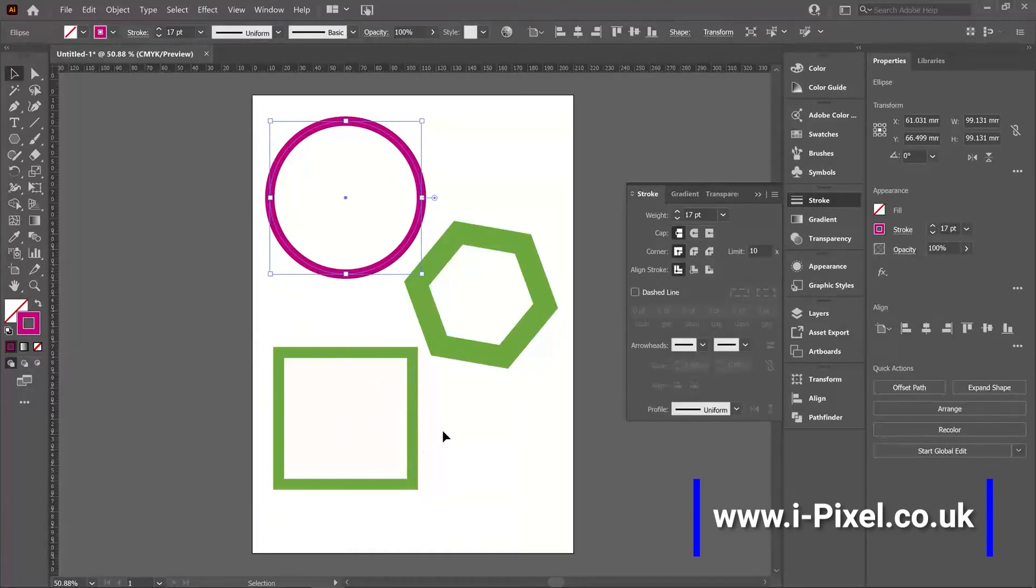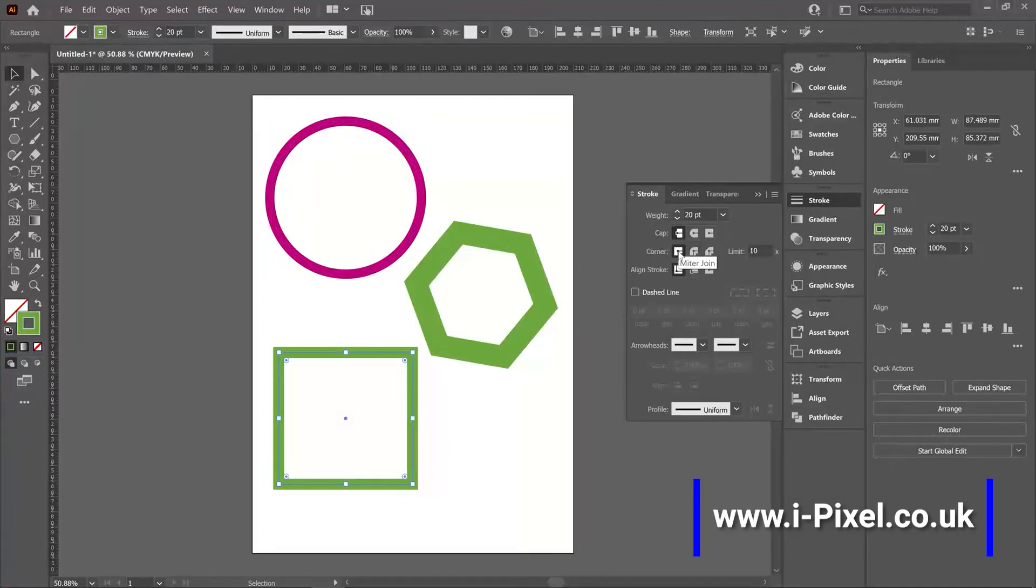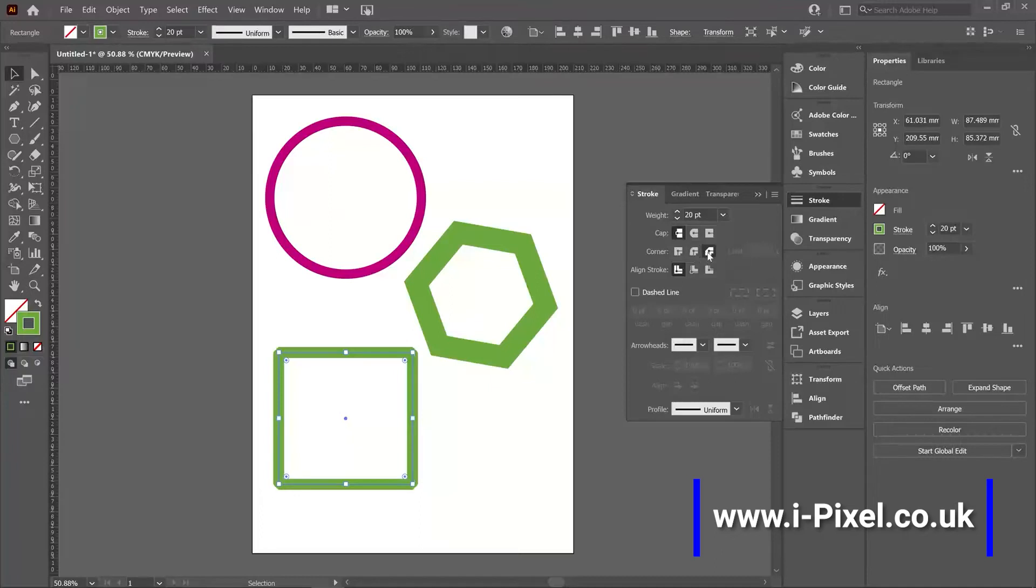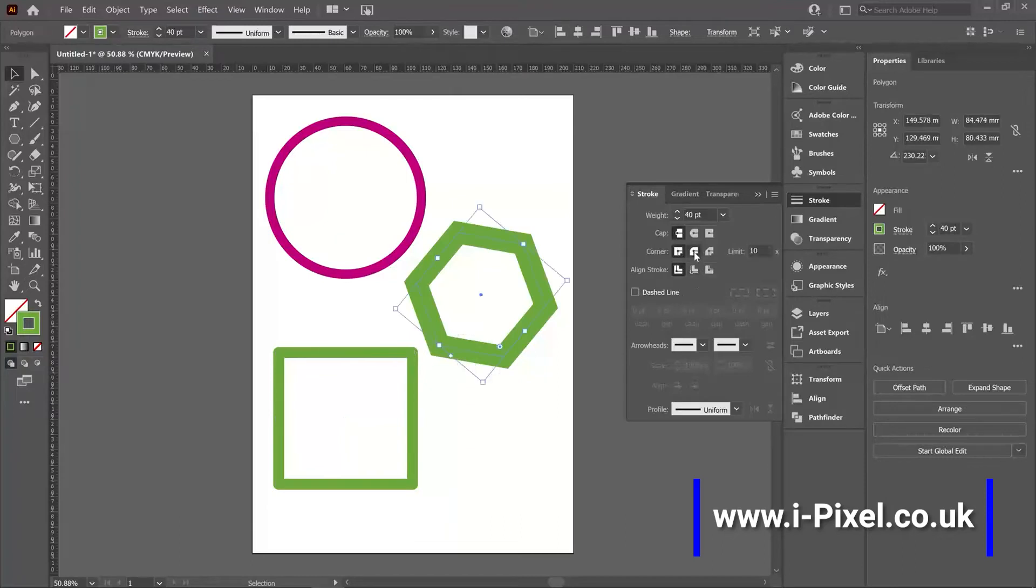With a rectangle, we can also use corner. So as you can see, now it's miter join. That's the corner. But I can also use round join or bevel. Make them a little bit round. And same thing with the polygon.